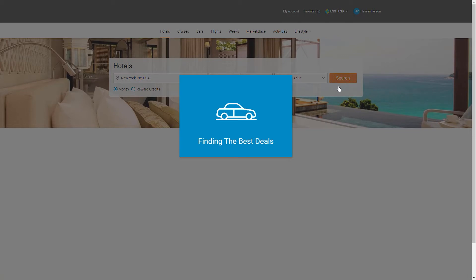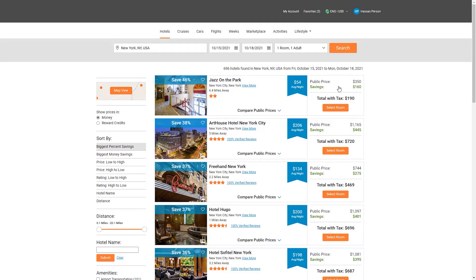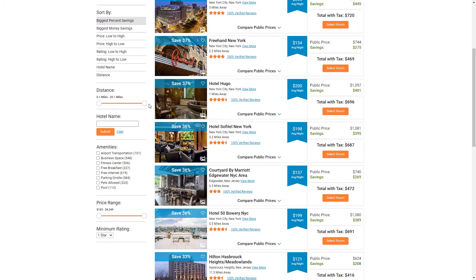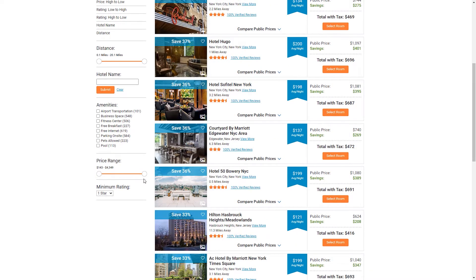It will find me the best deals. Now it shows me all the hotels with their deals. On the left side is the filtering tool, which is very important — I always use it. In the 'Sort By' option, you can sort by money saving low to high, and I always use 'biggest percent saving.' You can also choose the distance from the city center, and if you have a hotel name you can type it to filter.